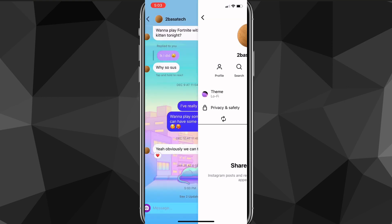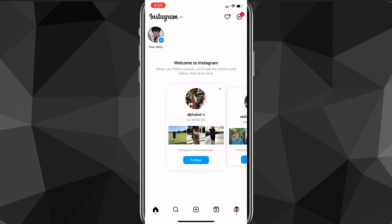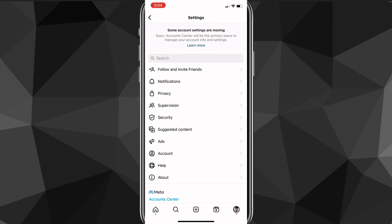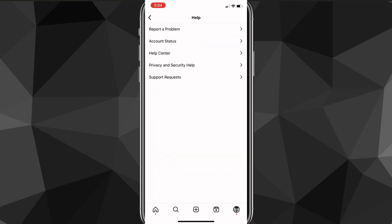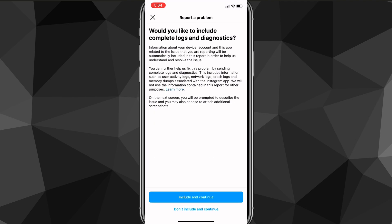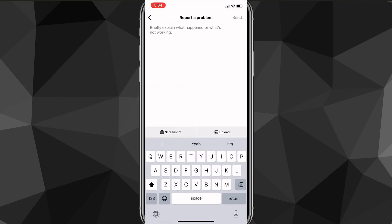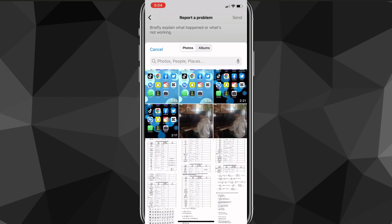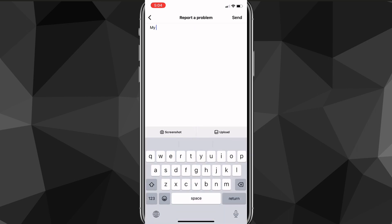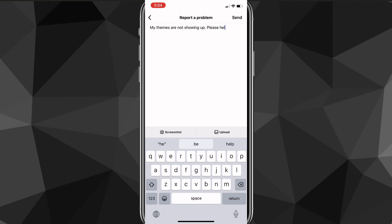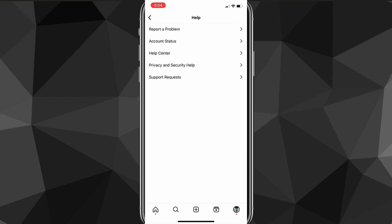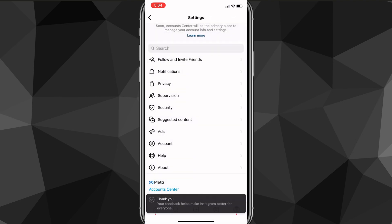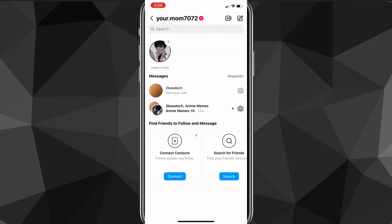You're going to want to screenshot that and show that the theme option is not showing up for you. Once you've taken the screenshot it'll bring you back to the report page with the screenshot, and all you have to do is type a message — something like 'my themes aren't showing up, please help me.' Then click the Send option in the top right corner. They should get back to you and fix the problem in a couple of days.